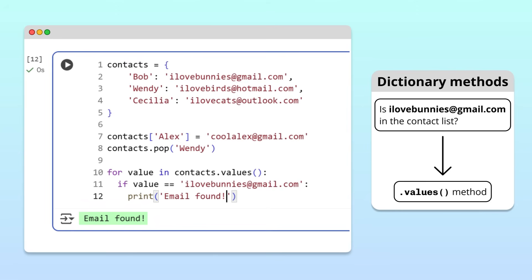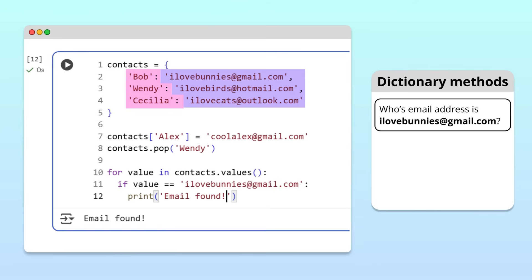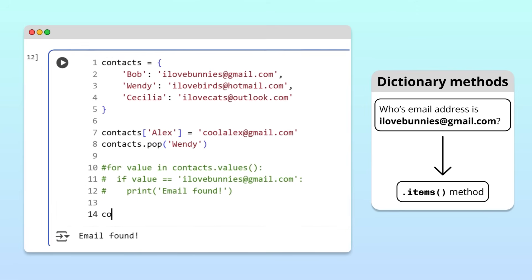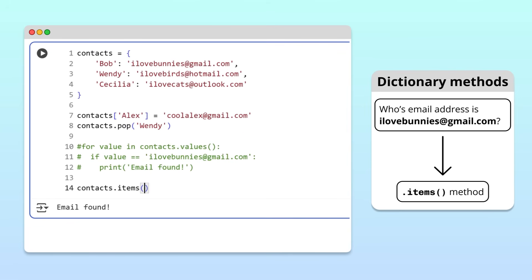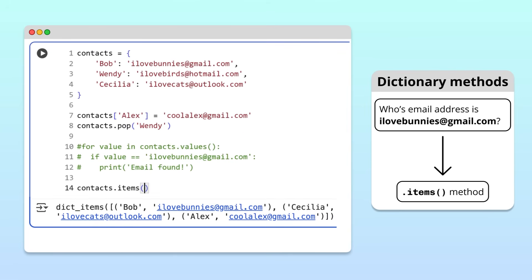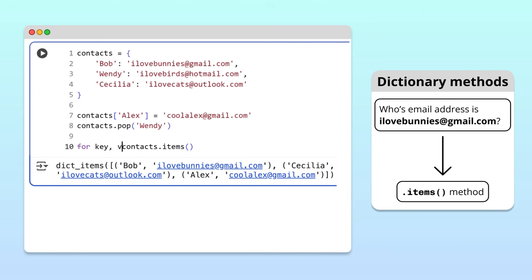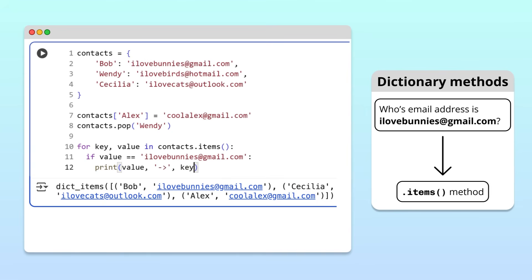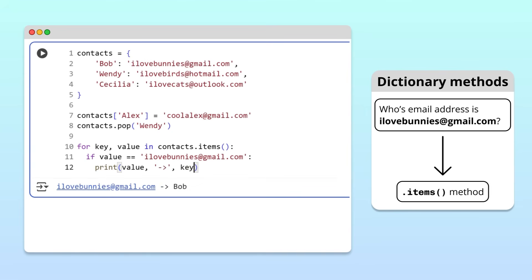But what if we need both the key and the value at the same time? For example, to figure out whose email is ilovebunnies at gmail.com. To do this, we use a for loop and the items method. The items method returns both the keys and values at the same time as tuples. Inside the loop, we can reuse our comparison logic, but update our print statement to output the key associated with the current value. Running the cell, our program tells us that Bob's email is ilovebunnies at gmail.com.